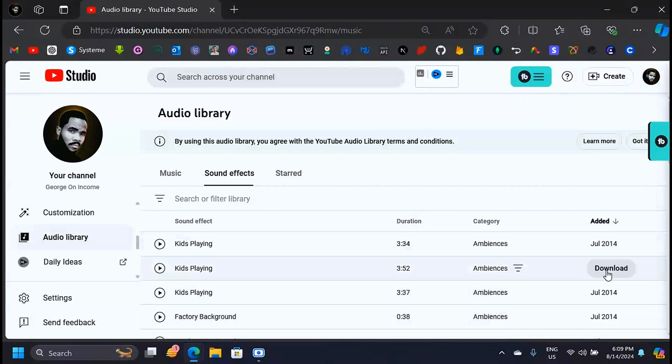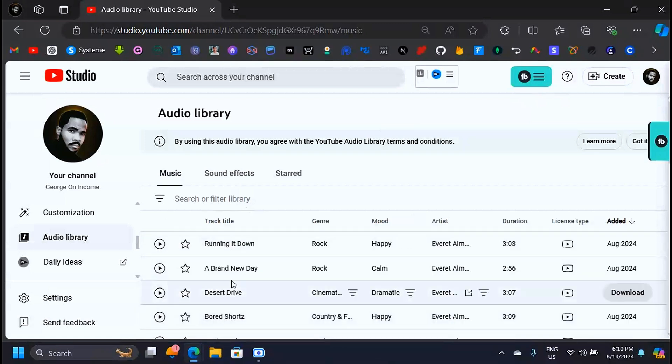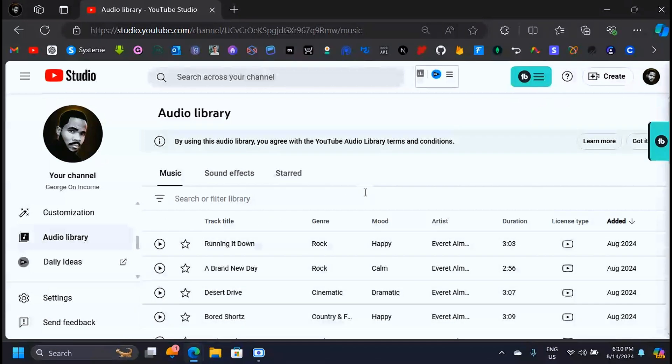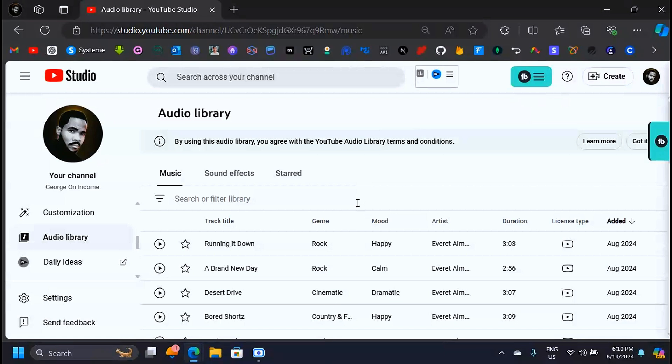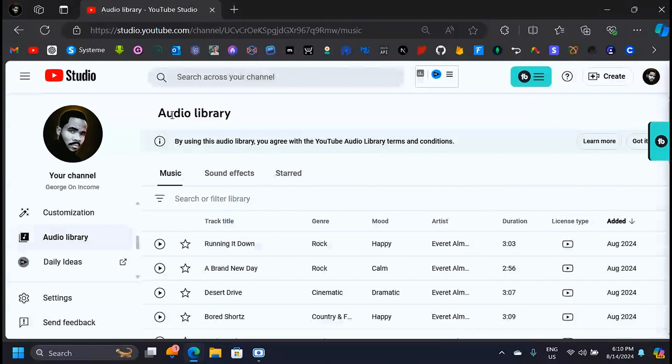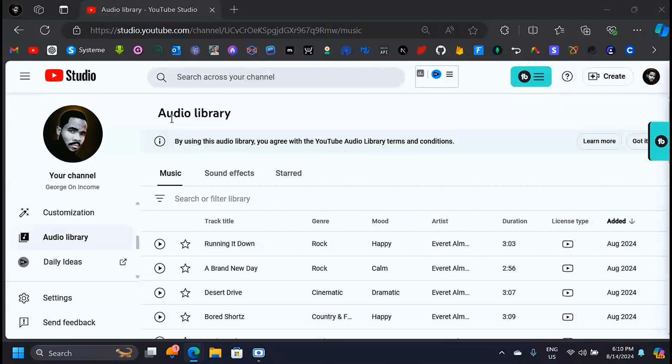This is simply how you can download music from YouTube. I hope this video is helpful. If it was, please leave a like on this video and subscribe for more videos like this. Also, if you have any struggles with downloading music from YouTube, please leave your queries down in the comments. I'll respond to you. Thank you for watching. See you in the next one.